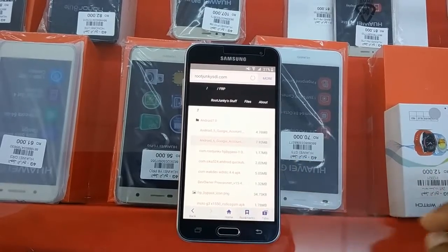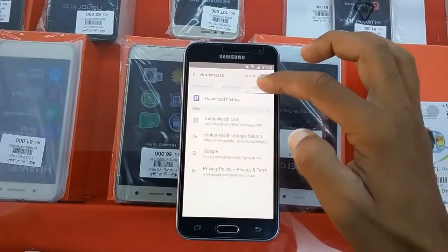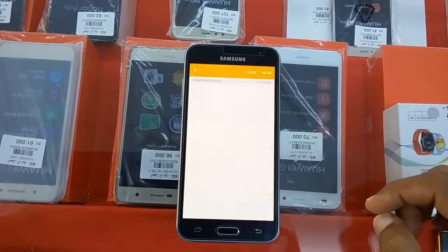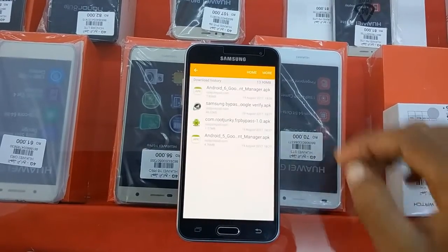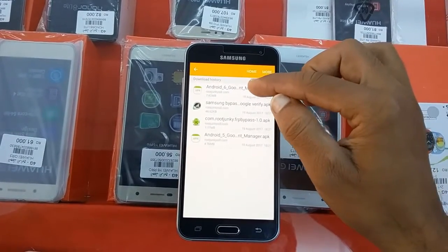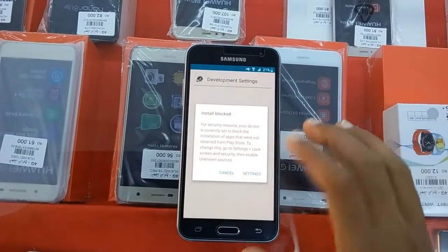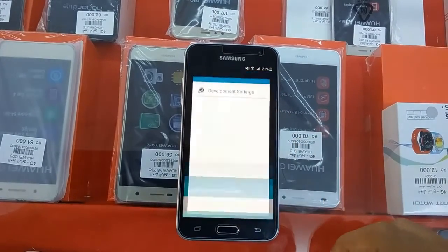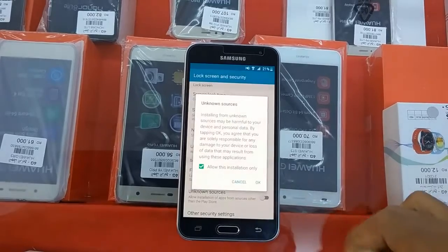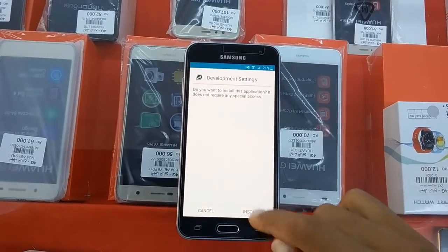Go to bookmark, history, download history. We can install them one by one. Install this one — go to Google settings, unknown sources, install.